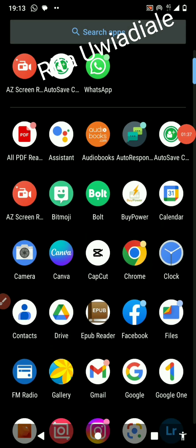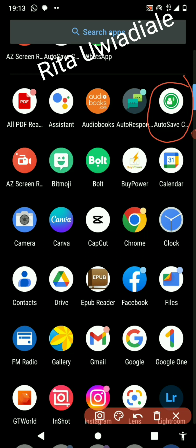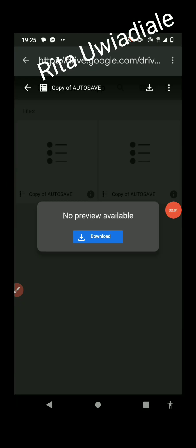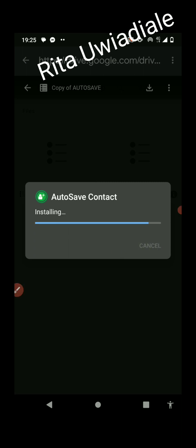Once you have it downloaded, this is how it will look on your phone. I'm going to walk you through the process. So I'm downloading the app now. It asks: do you want to install this app? Just go ahead and install. Wait for it — it's already installed. Now just open it.